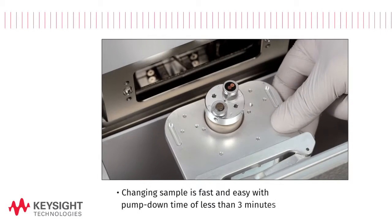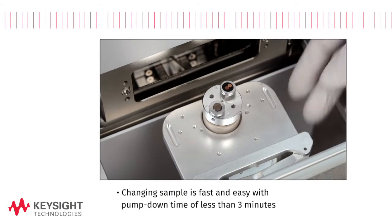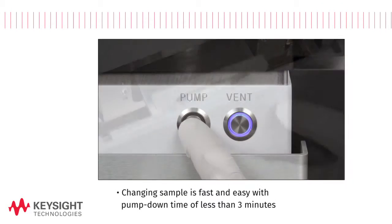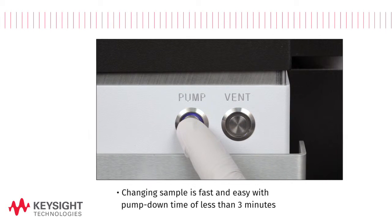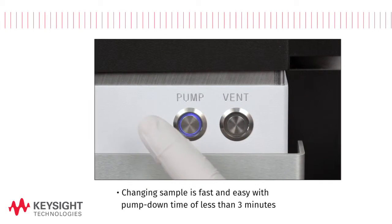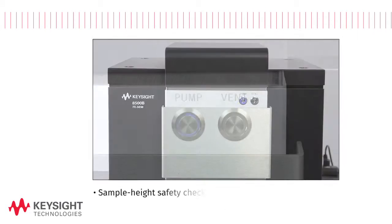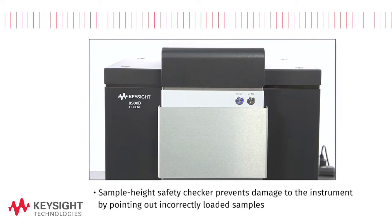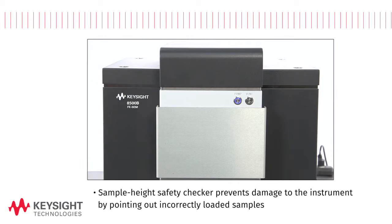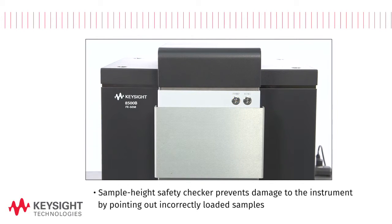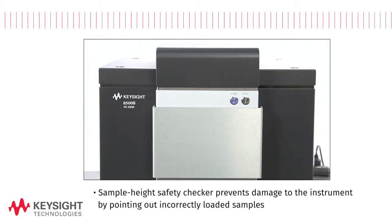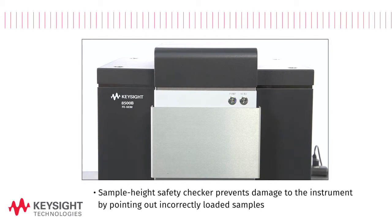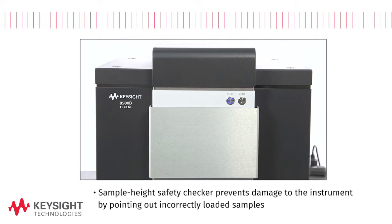Changing samples is fast and easy with pump down times of less than three minutes. A sample height safety checker helps prevent damage to the instrument by automatically pointing out any samples that have been incorrectly loaded.